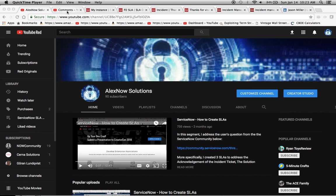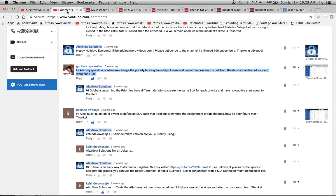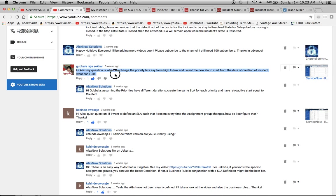Today, what I'd like to do is focus on a couple of comments, or at least one comment in particular. There's a question I asked on the site. Alex, my question is when we change the priority, let's say from high to low, and I want the new SLA to start from the date of creation of incident, what can I use?